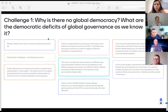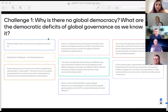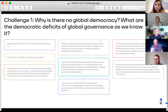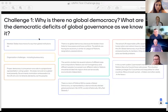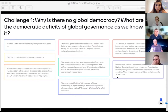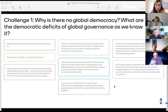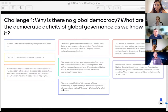The first challenge, which you should have received on Friday, asks: why is there no global democracy, and what are the democratic deficits of global governance as we know it? Some highlights from the answers include: the power of member states over global institutions, organizational challenges, leaders resorting to conflict rather than peace, nations needing to be divided into regions that are socially and economically independent, the UN Security Council veto power issue, and, of course, the perennial challenge of political will.